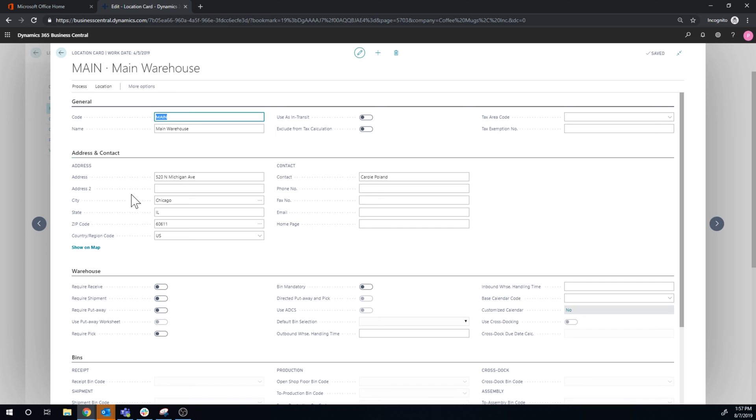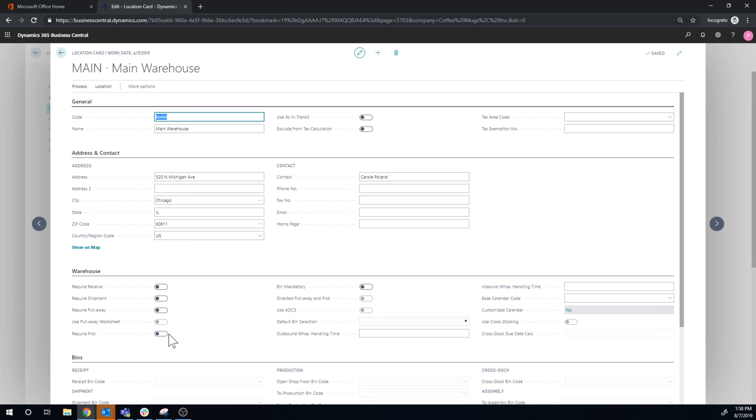And there is, for example, right here, or you go into the warehouse tab, you have all these require receive, shipment, put away, pick, bin mandatory, etc. These checkboxes here will definitely drive up the complexity of your warehouse, and they will start requiring things to be done in the warehouse.